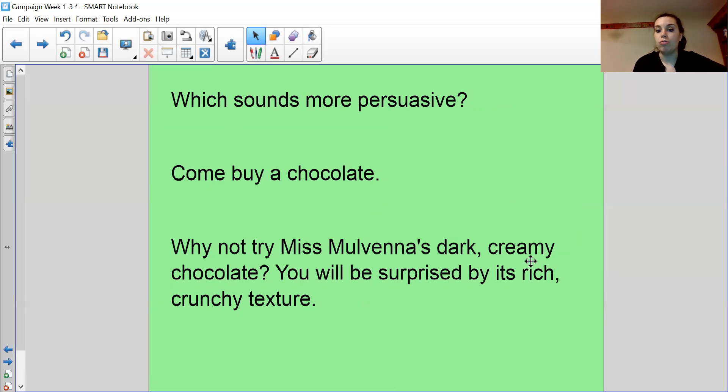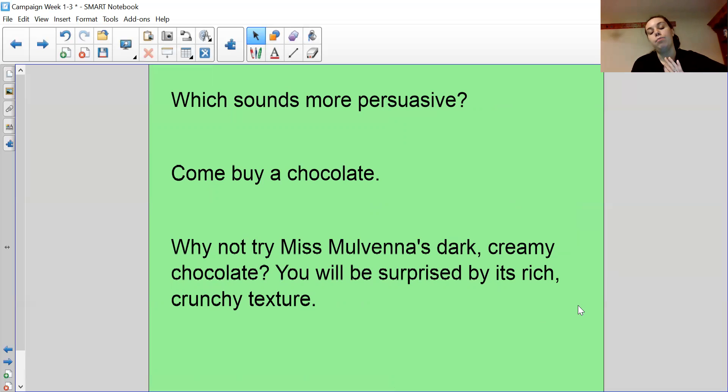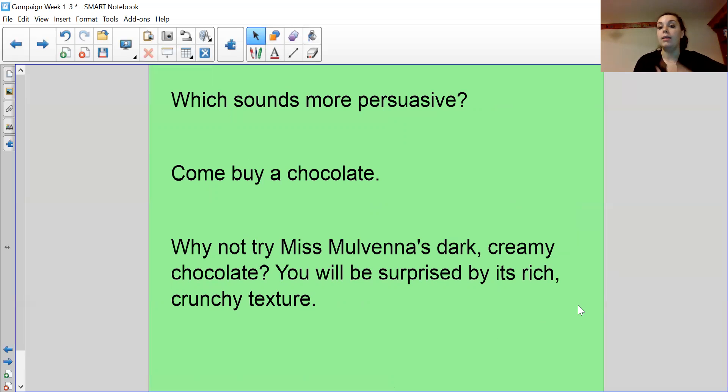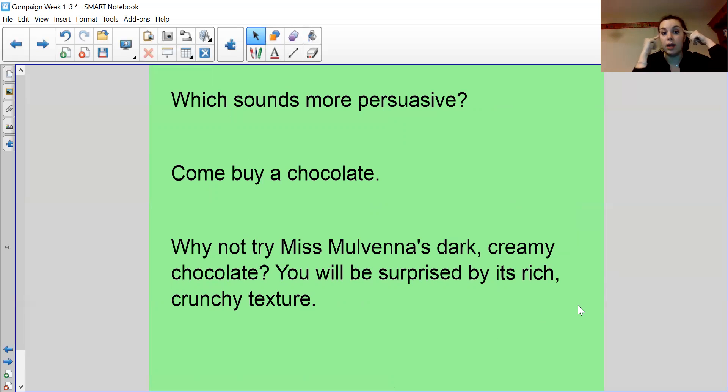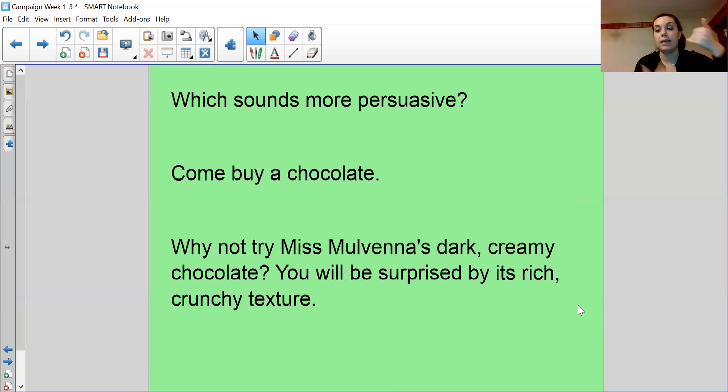Whereas this one describes the chocolate as dark and creamy. It draws me in. It has a rhetorical question. It makes me want to try it. You've got a modal verb. You will be surprised by its rich, crunchy texture. And it's telling me about the chocolate so that I can imagine it in my head. It's painting a picture, like the picture of the Tesla. It's painting it in my head. Come buy a chocolate. It doesn't tell me what the chocolate's like. It doesn't paint a picture in my head.